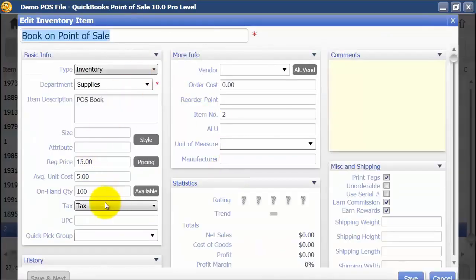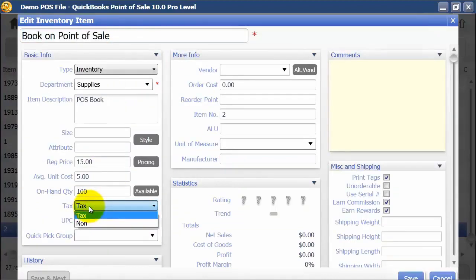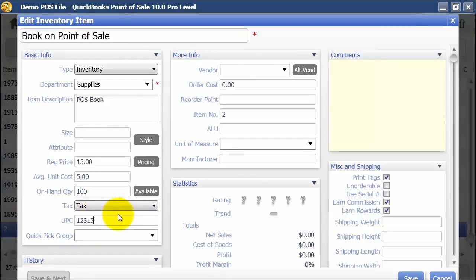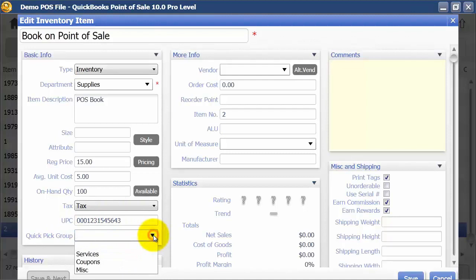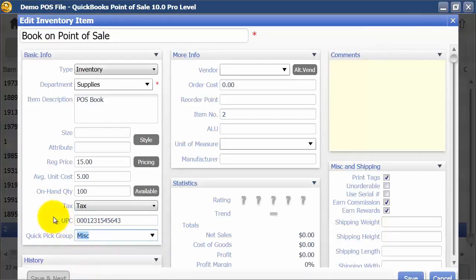Going back in to edit more — you can decide if it's a taxable or non-taxable item. If you print barcode labels you can put in your UPC code number. If it is part of a quick pick group, you want to add that here — I'm going to add it to a miscellaneous quick pick group. You might want to add something to a quick pick group if you can't put a barcode on it, or if it's a service that you can't really scan.